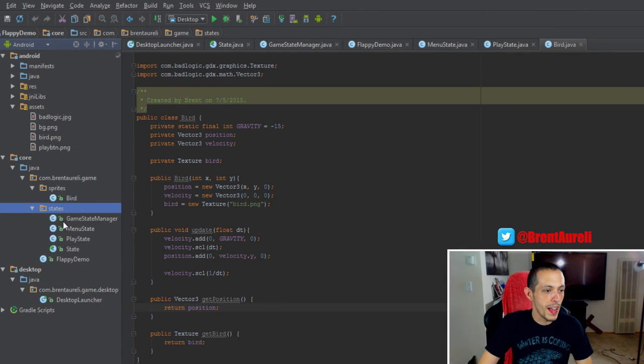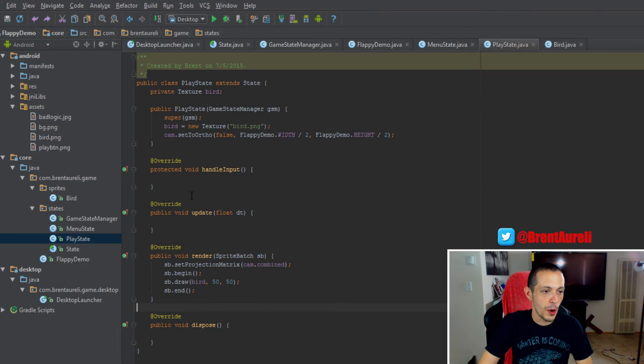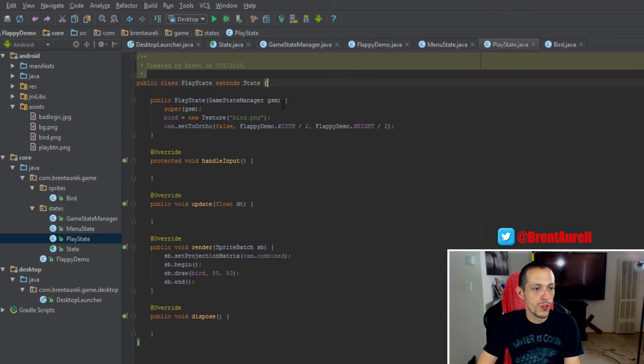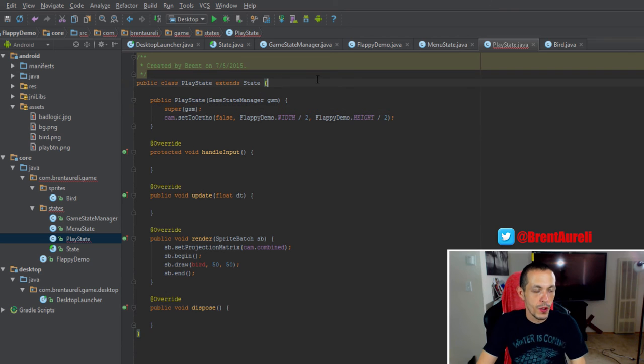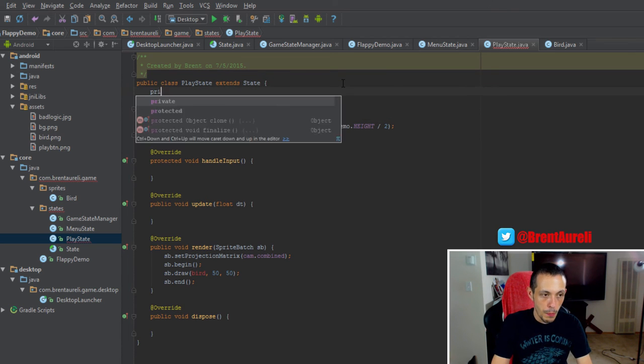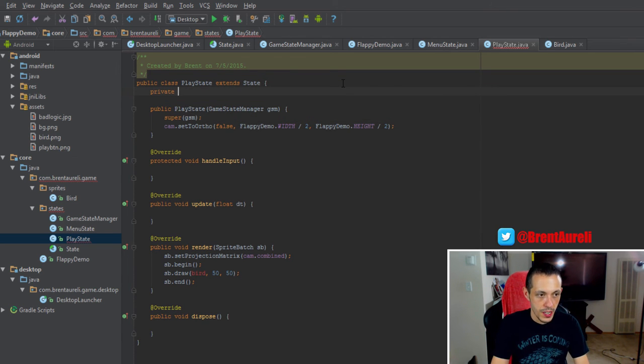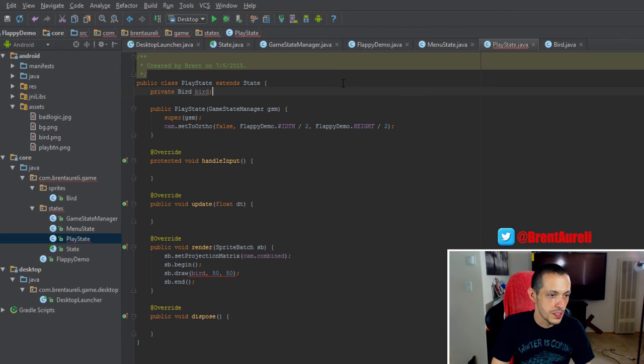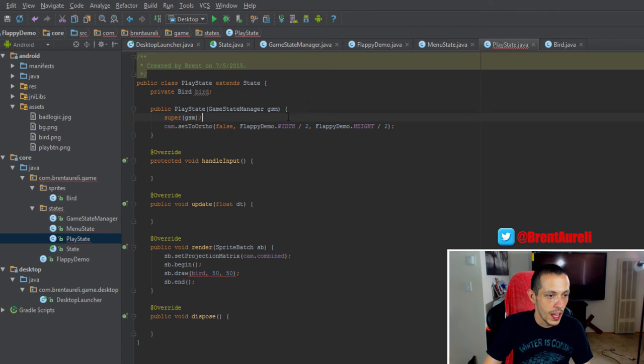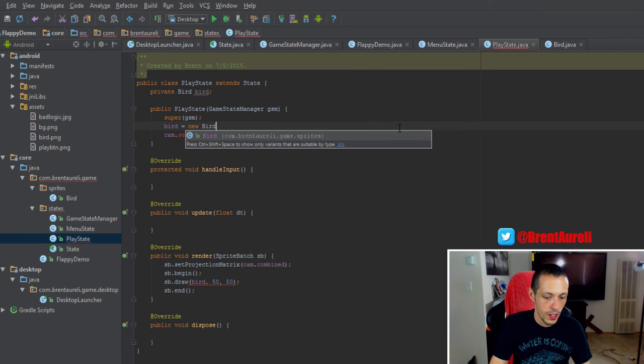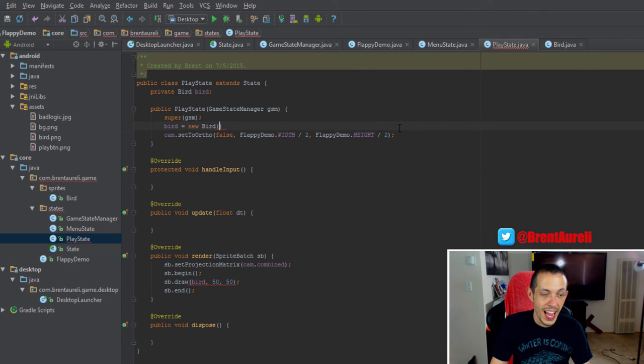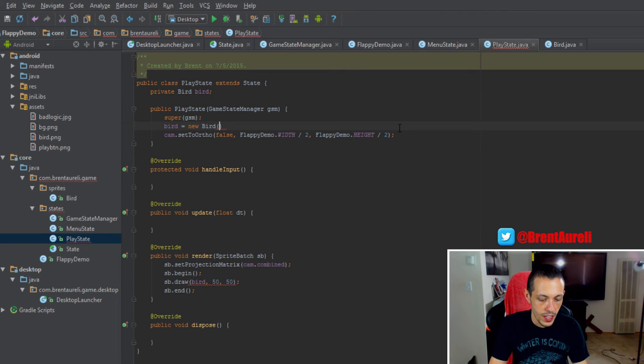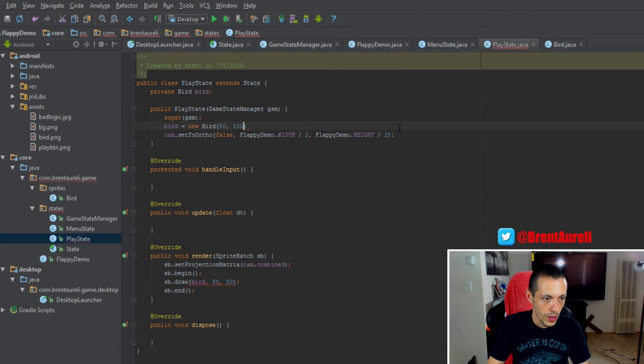So let's head back to our states and our play state here. We'll go ahead and remove the bird texture here. We'll create a new private bird and call it bird. And then bird will be equal to new bird and we'll give it an x and y coordinate. So let's just start it at 50, 50 I guess. So let's start it at 50, 100.